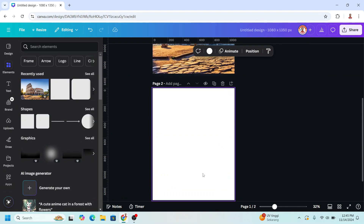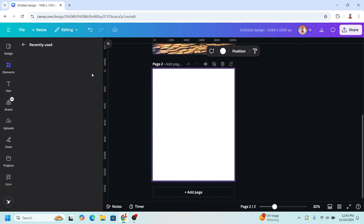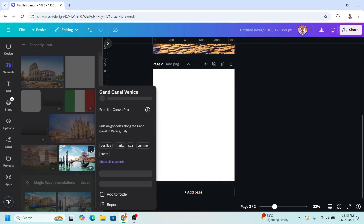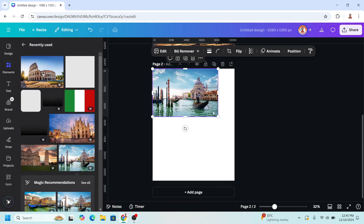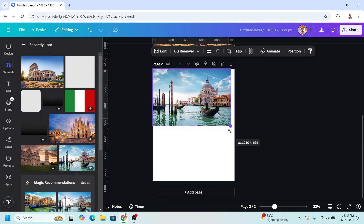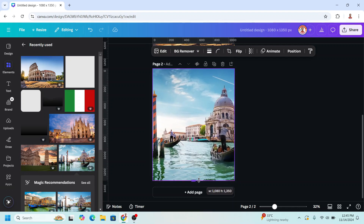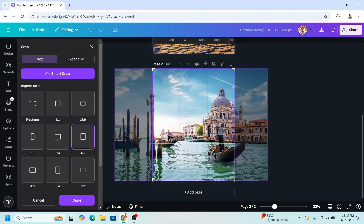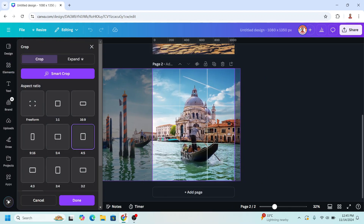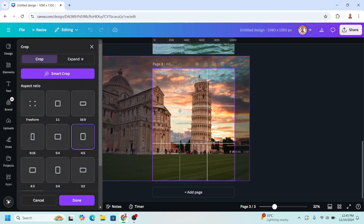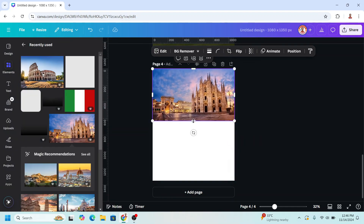Then I will add a new page and add another destination from Italy. Fit to page, and repeat it on another page — fit to page.